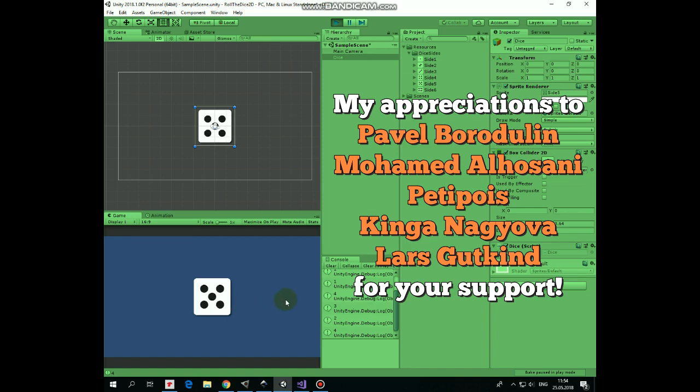Hello everyone! In this video I will show you how to create a 2D rolling dice feature that you might need if you are making some kind of board game.